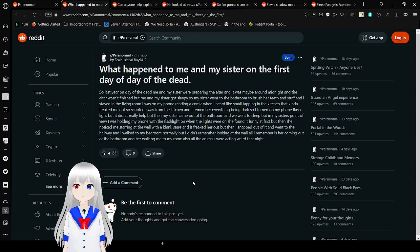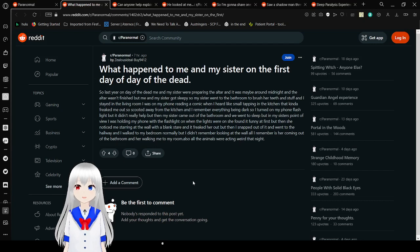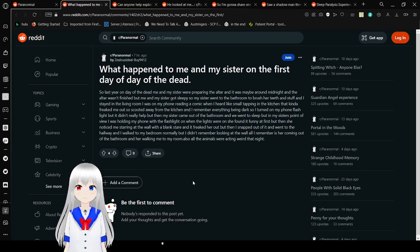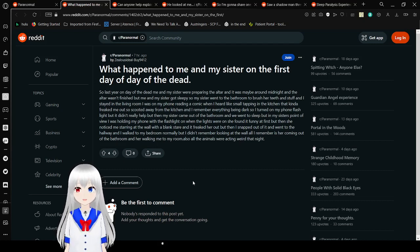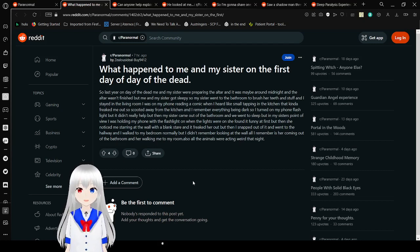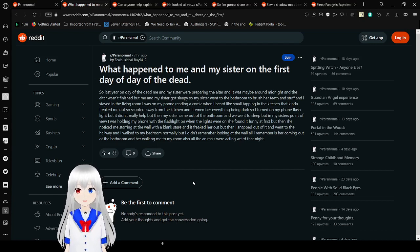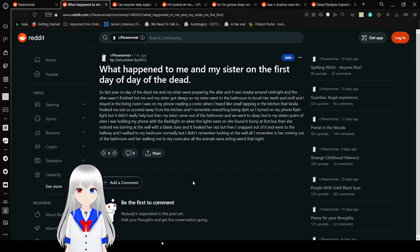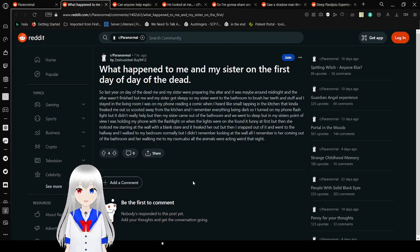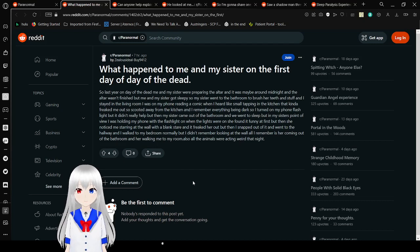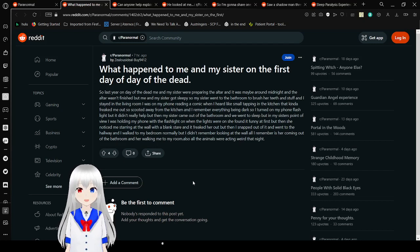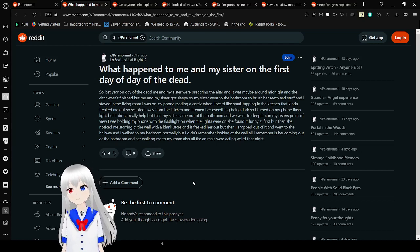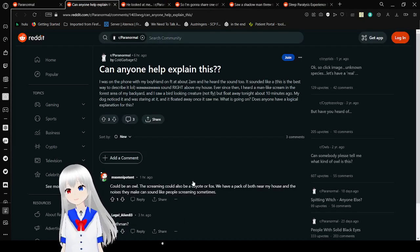What happened to me and my sister on the first Day of the Dead. So last year on Day of the Dead, me and my sister were preparing the altar. It was maybe around midnight and the altar wasn't finished, but we got sleepy so my sister went to the bathroom to brush her teeth. I stayed in the living room on my phone reading a comic when I heard like small tapping in the kitchen. It kind of freaked me out so I scooted away from the kitchen. I remember everything being dark so I took out my phone flashlight but it didn't really help. Then my sister came out of the bathroom. But from my sister's point of view, I was holding my phone with the flashlight on when the lights were on, which she found funny at first. But then she noticed me staring at the wall with a blank stare and it freaked her out. I don't remember looking at the wall. All I remember is her walking me to my room. Also the animals were acting weird that night. That is very odd.